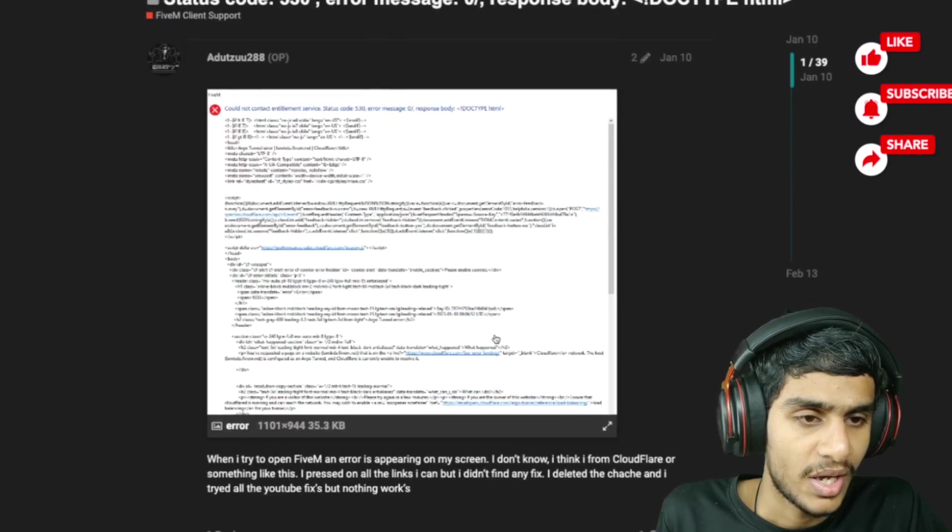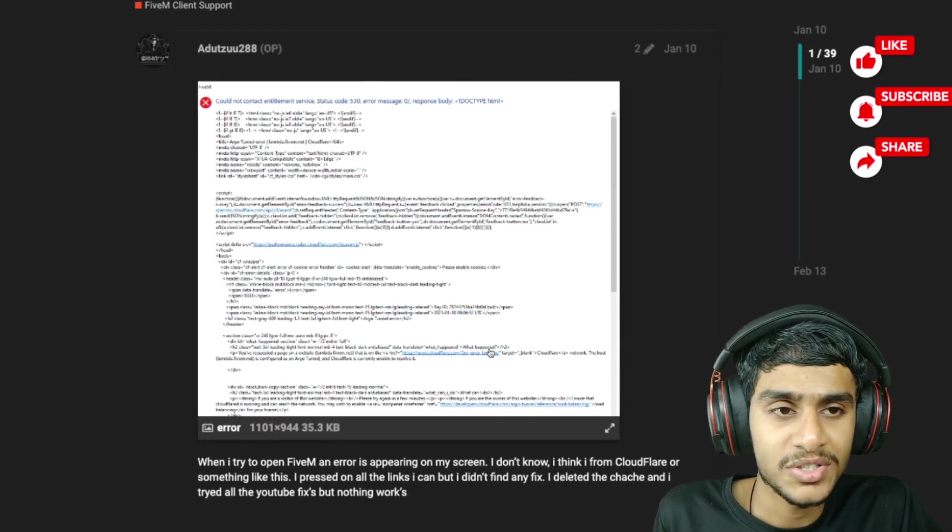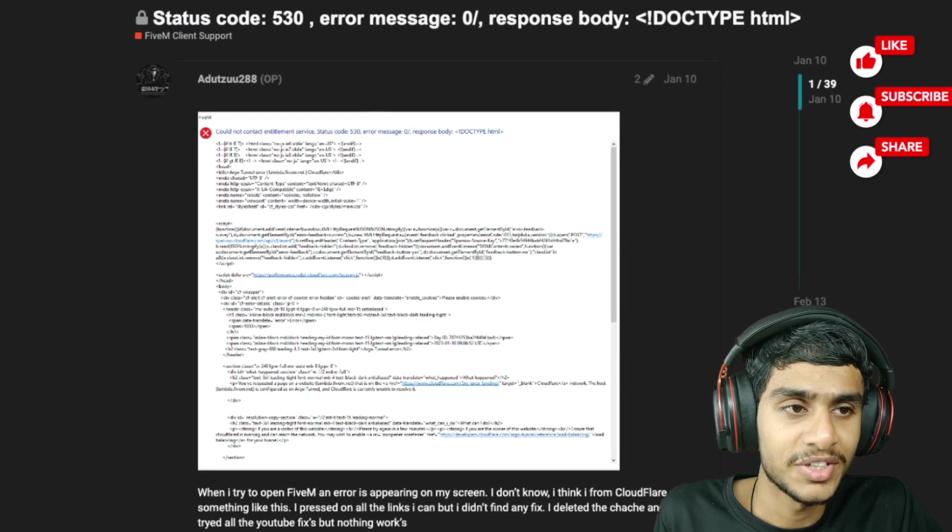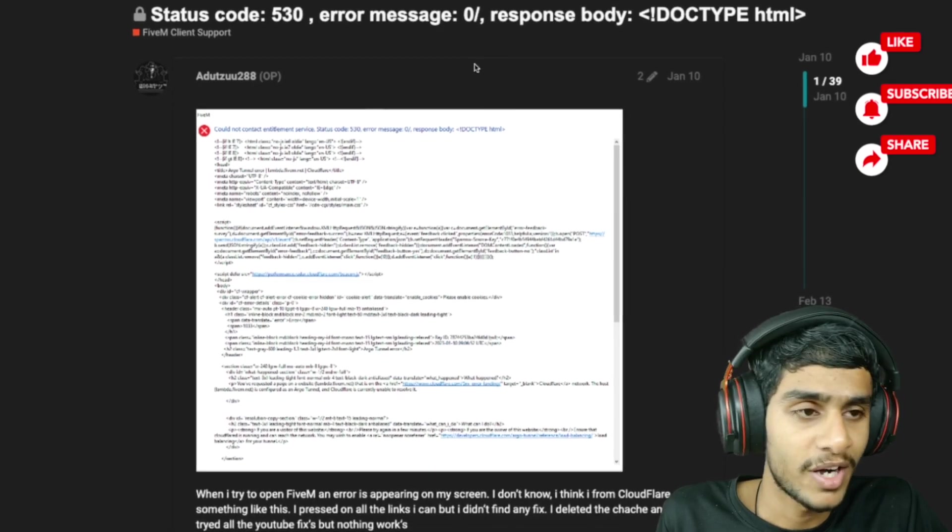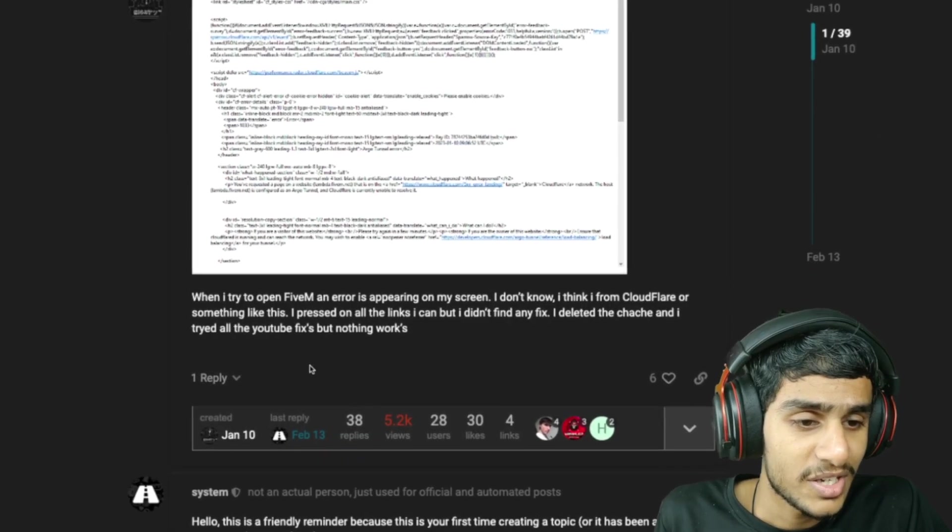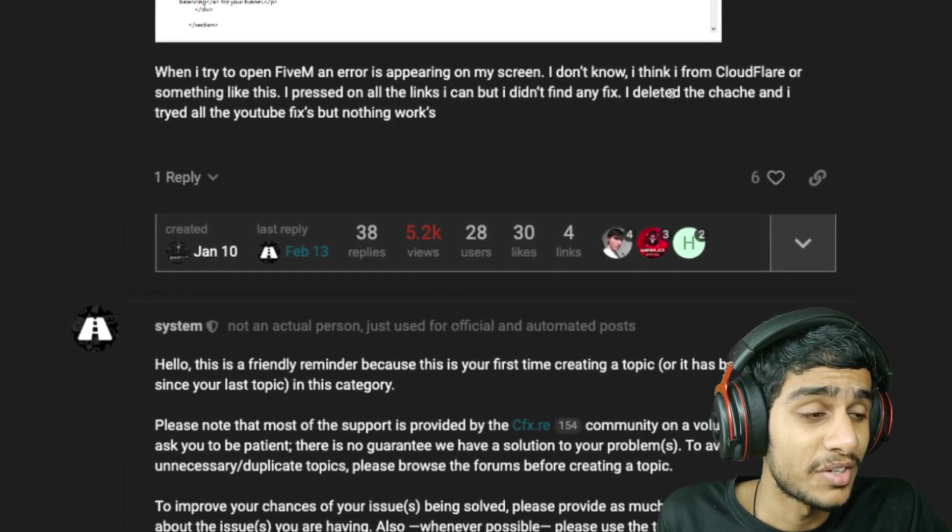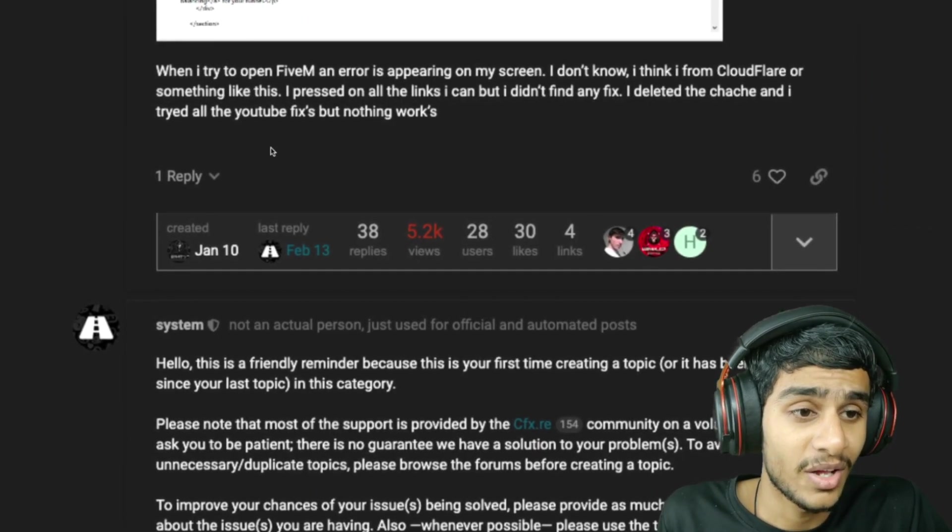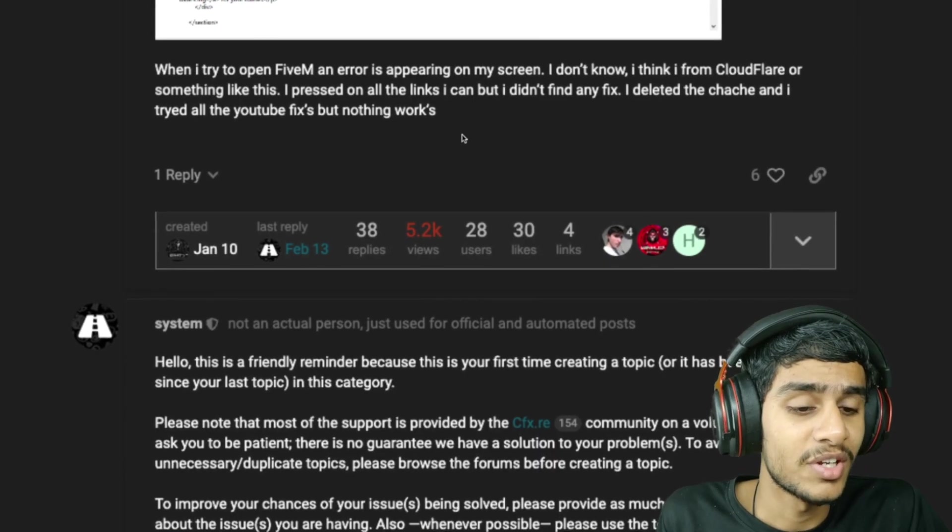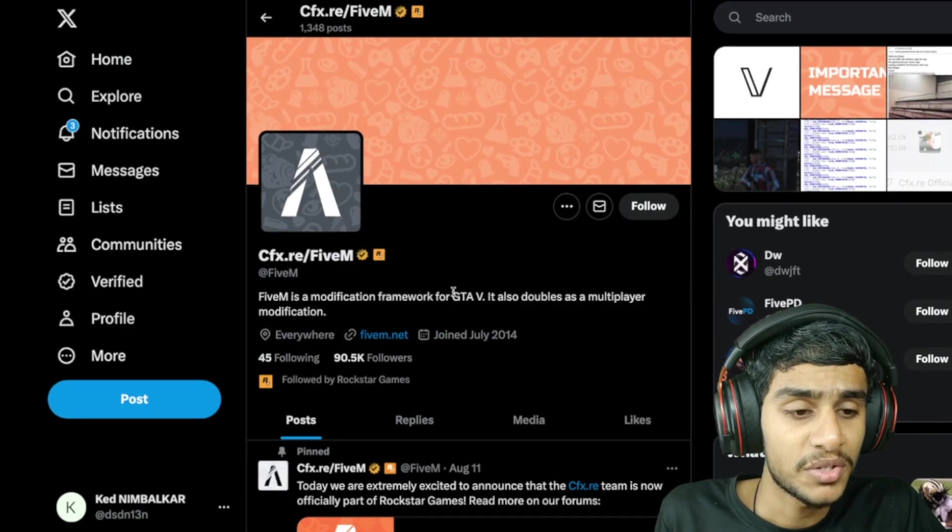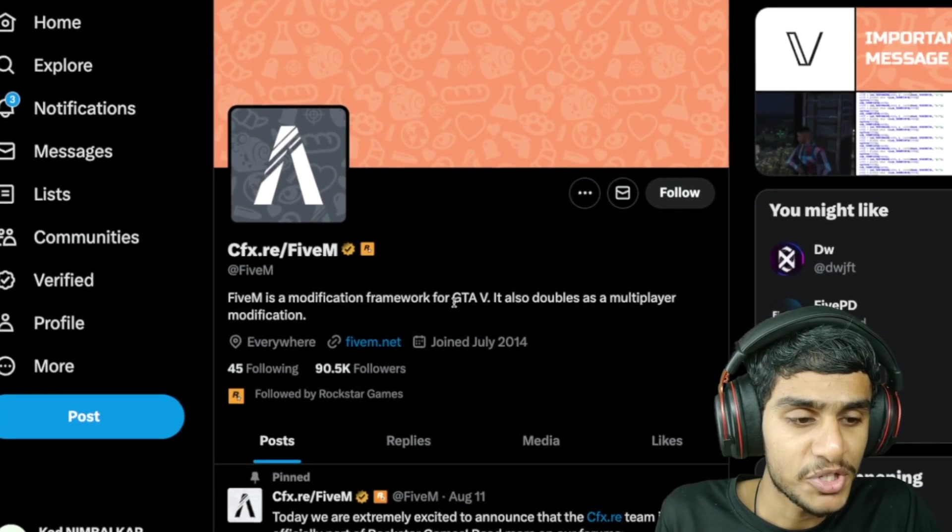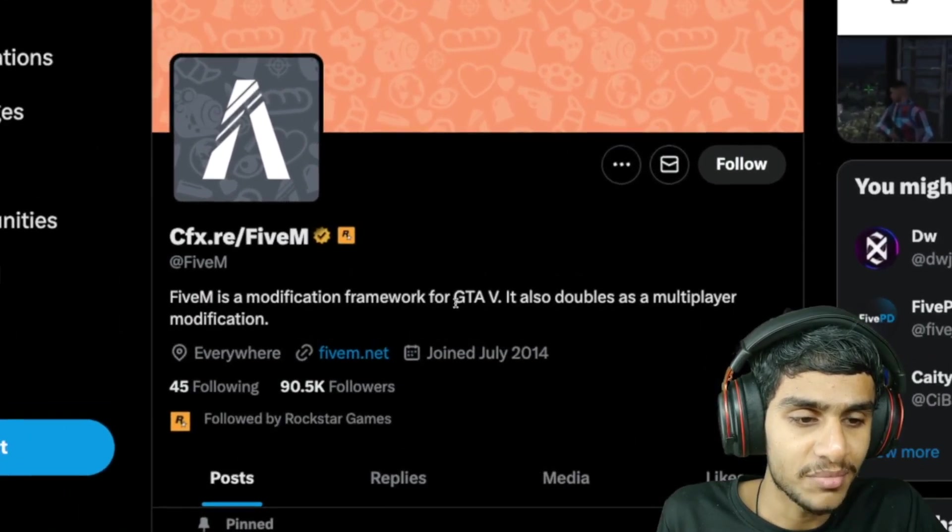And many people are getting the status code 530 error code 530. This error is pretty common even after trying to delete cache and all that. Doesn't really work. So without further ado, let me show you the latest update.